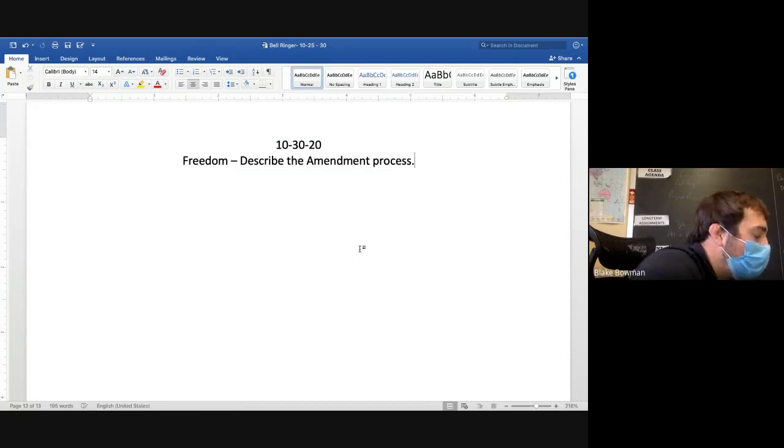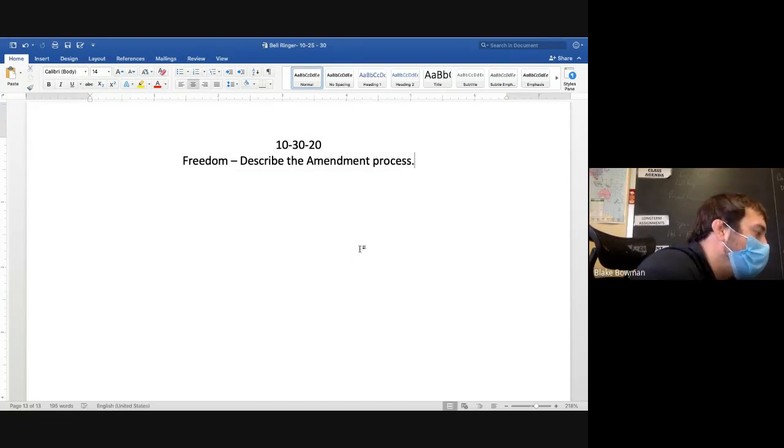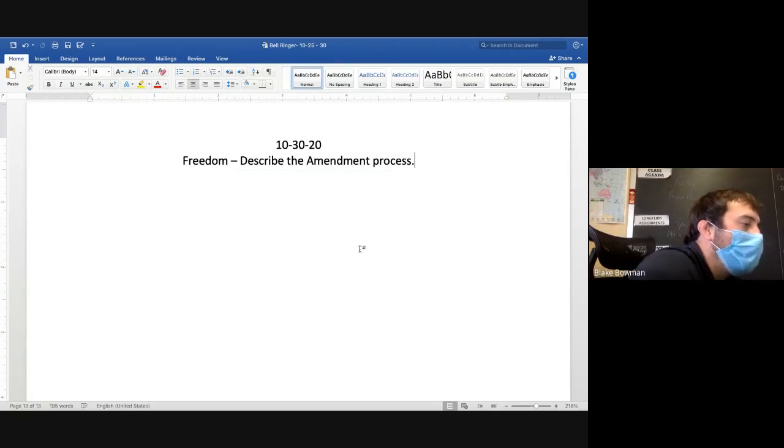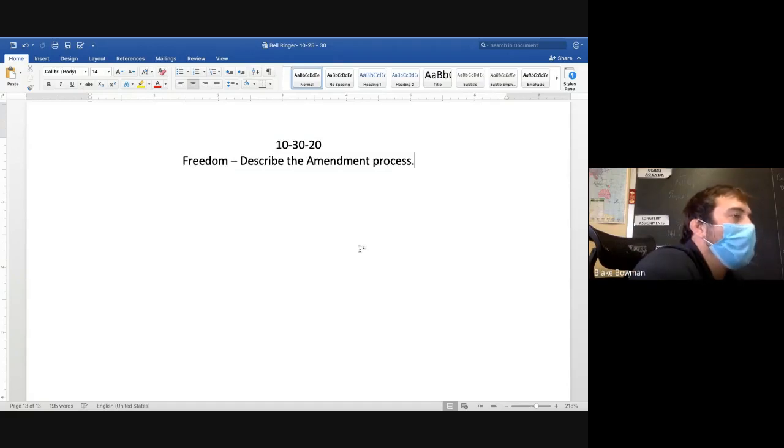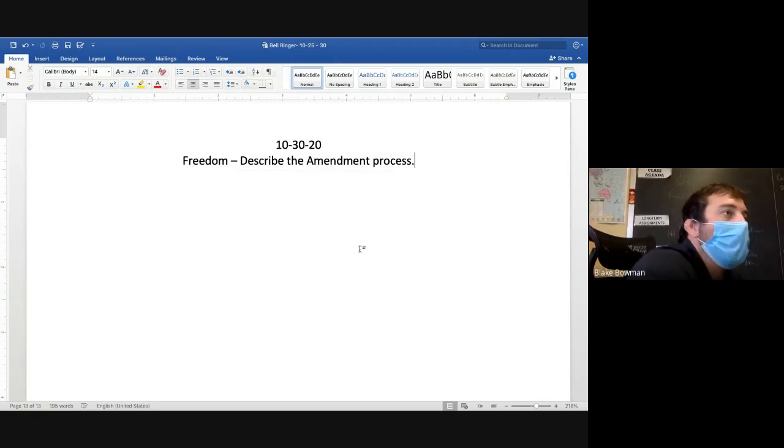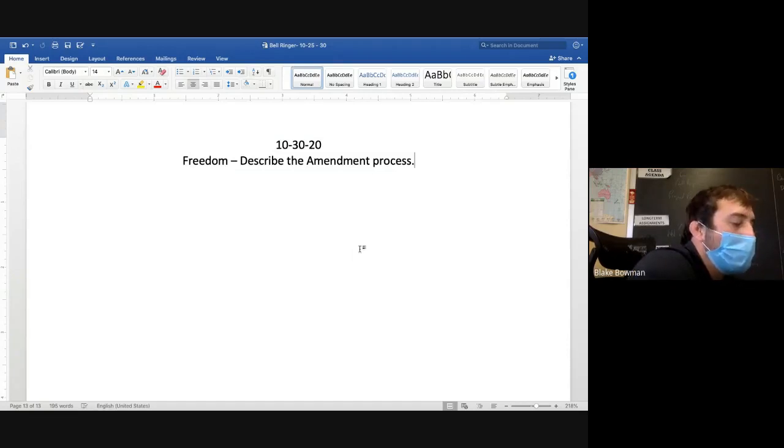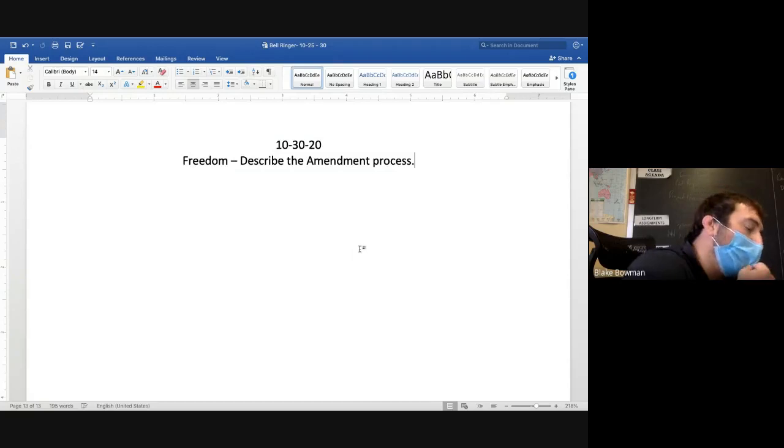Yeah, good job! Awesome, good job! So we got two-thirds both houses, right? They have to agree on proposing this amendment, and then it goes on to three-fourths of the 50 state legislatures. That's how most of the amendments got done, and that's pretty much how it is, right? That's how it's ratified.